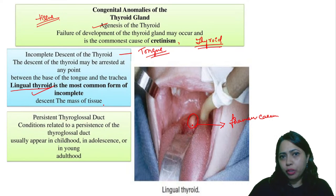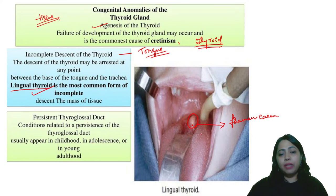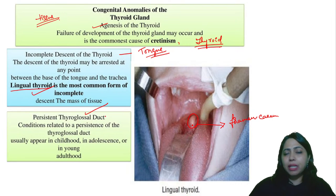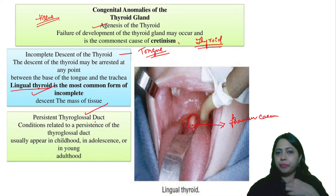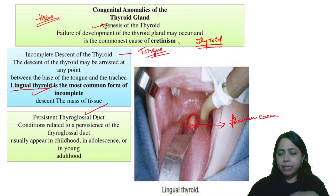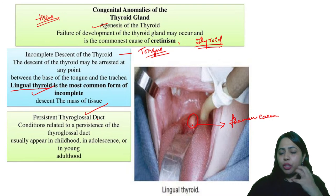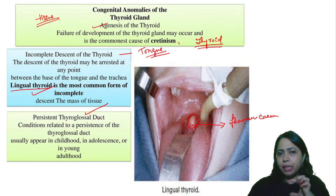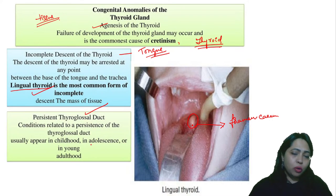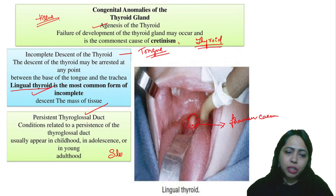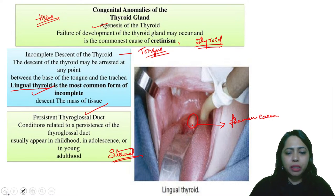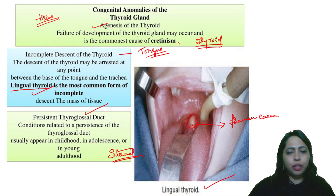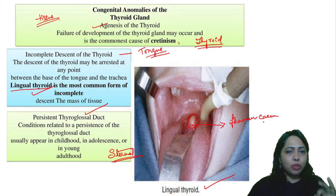Sometimes the thyroid tissue may overshoot and land in the sternal region as well. In this case, you can see the lingual thyroid present on the dorsum of the tongue where the foramen cecum was supposed to be present. The descent has not happened and the entire thyroid tissue itself remains there.